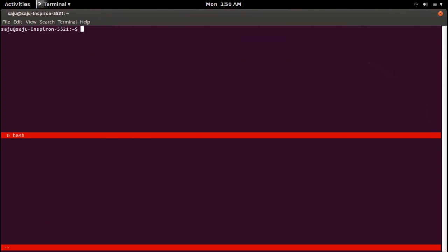Ctrl+A then Shift+S — it has split horizontally. Right now you can see two sessions. Control is in the first session. If you want to move the control to the next session, you can use the key combination Ctrl+A then press Tab.